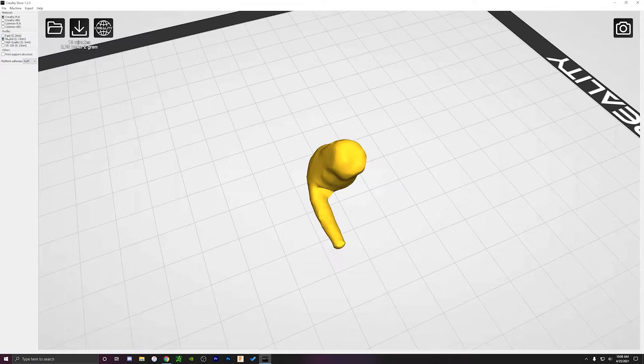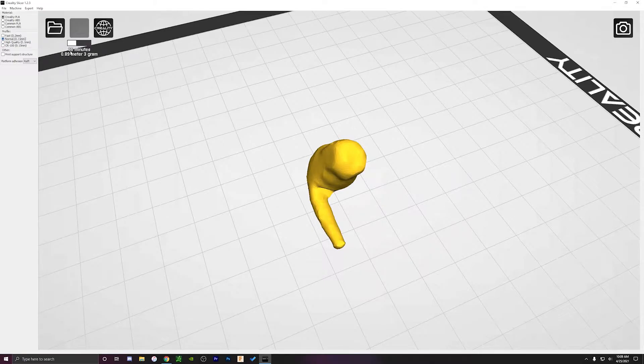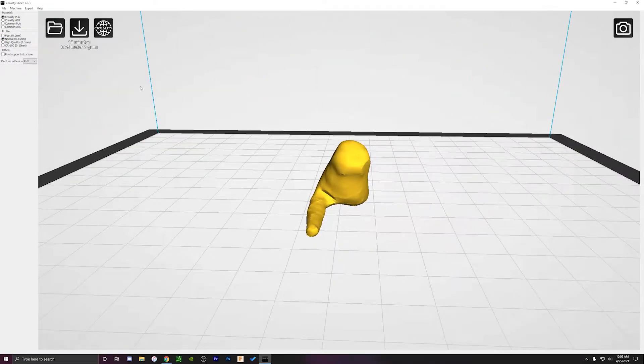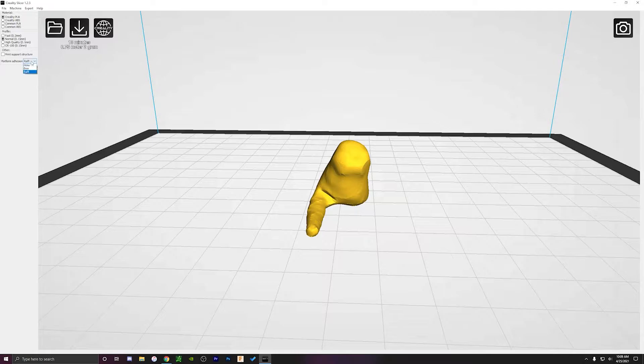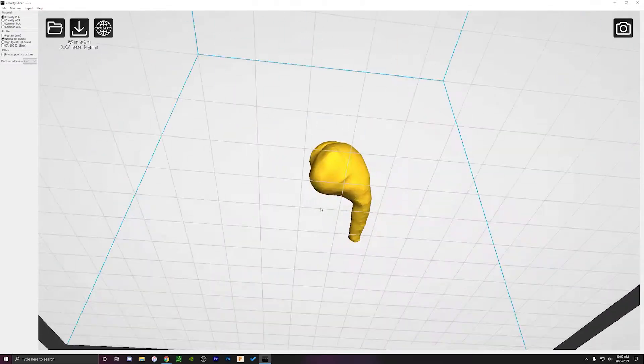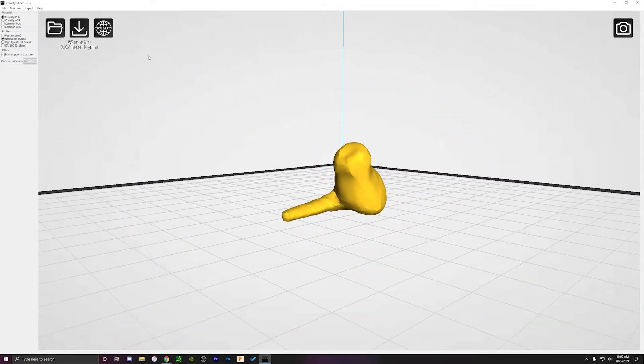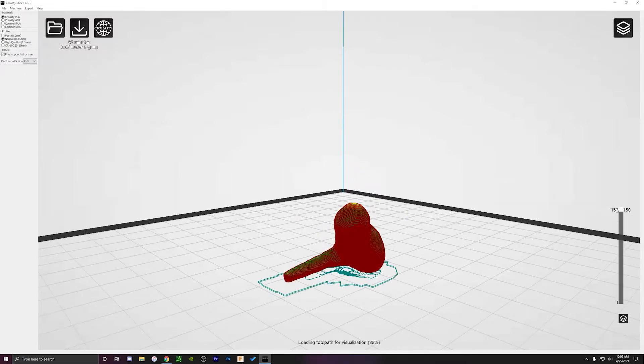We're gonna want to print something like this object with raft and at like a normal speed. That way you still get some pretty good textures and shape out of what we're trying to actually print. We'll turn the raft on, turn on the structure or the support structure and now what I want to do is just show you guys sort of how this thing is actually going to print.